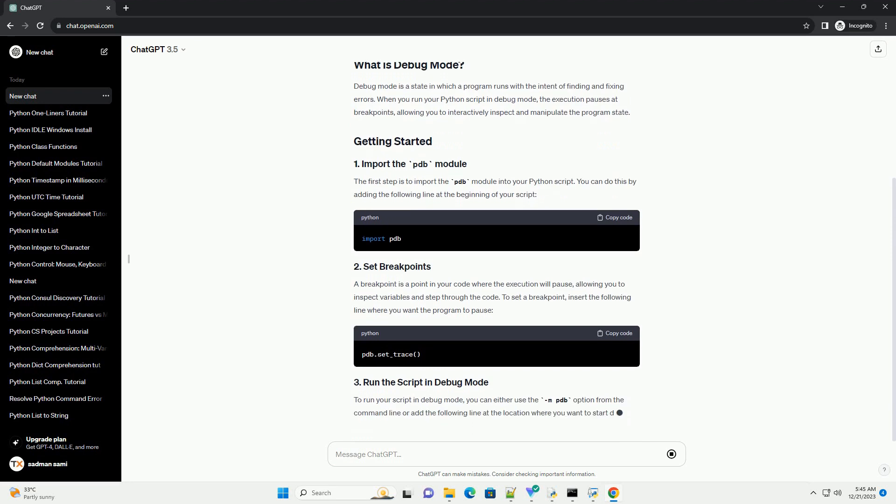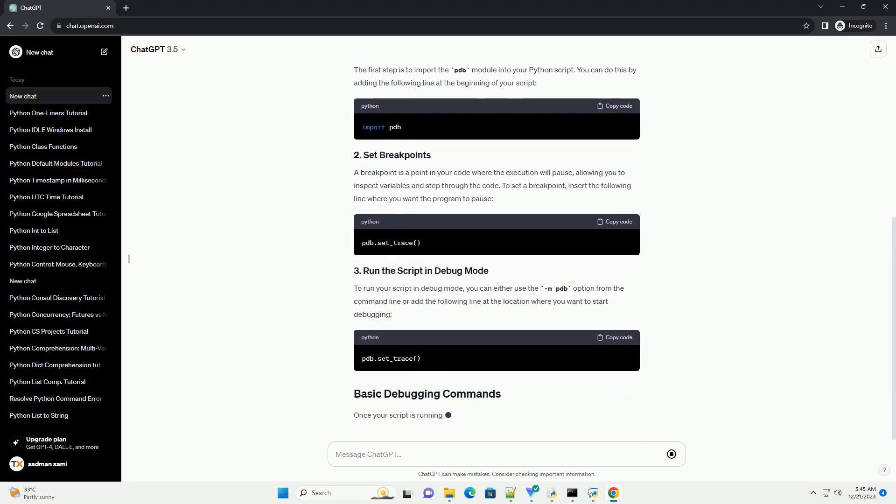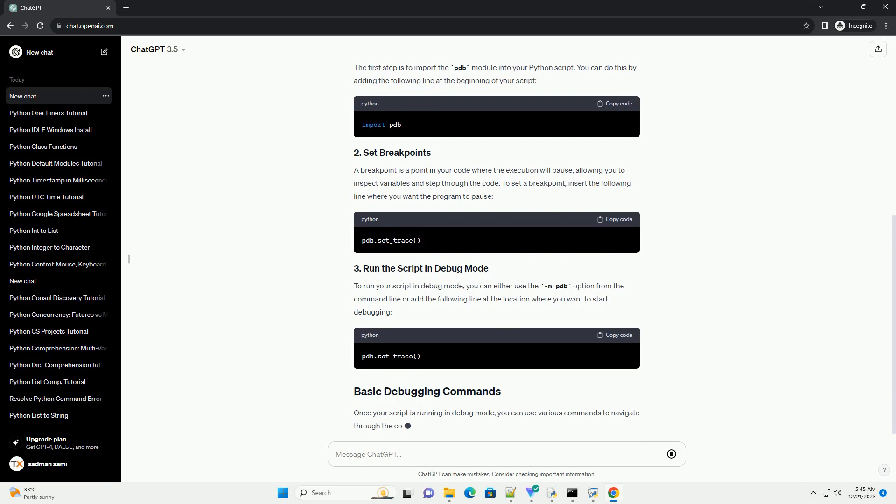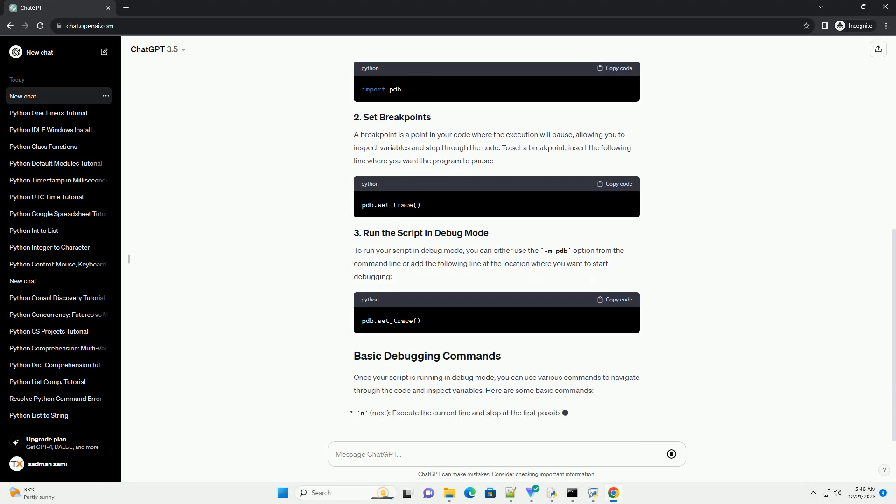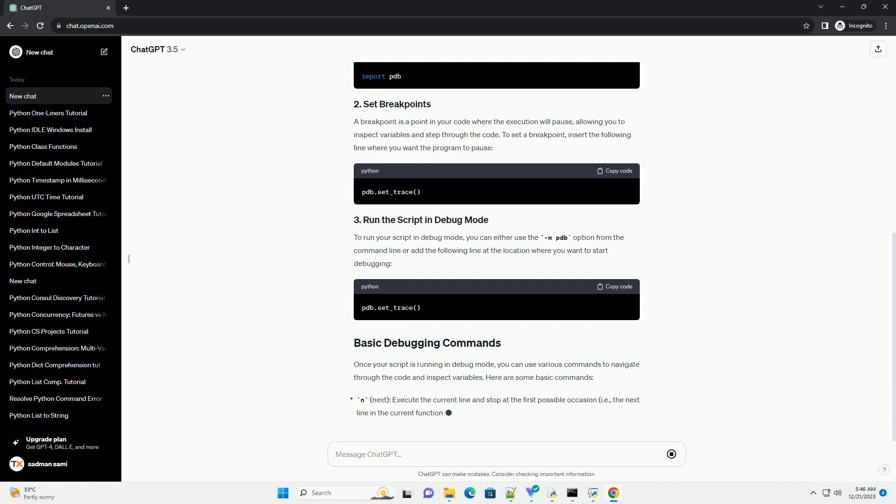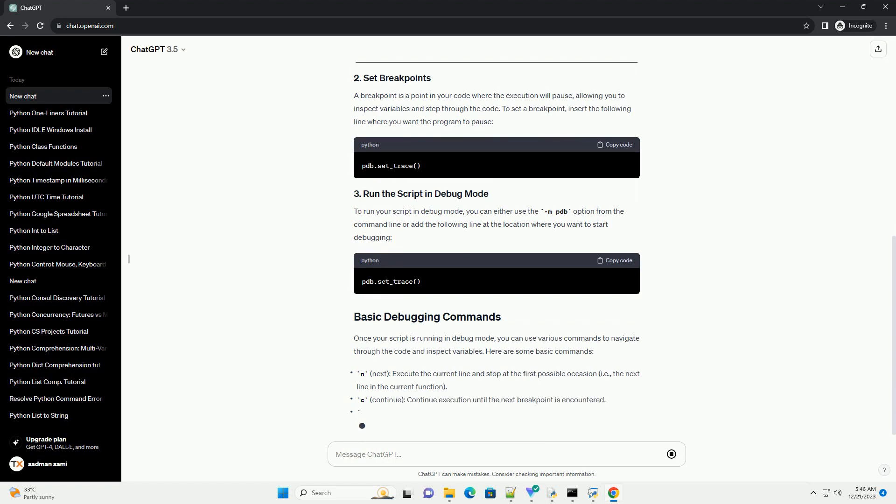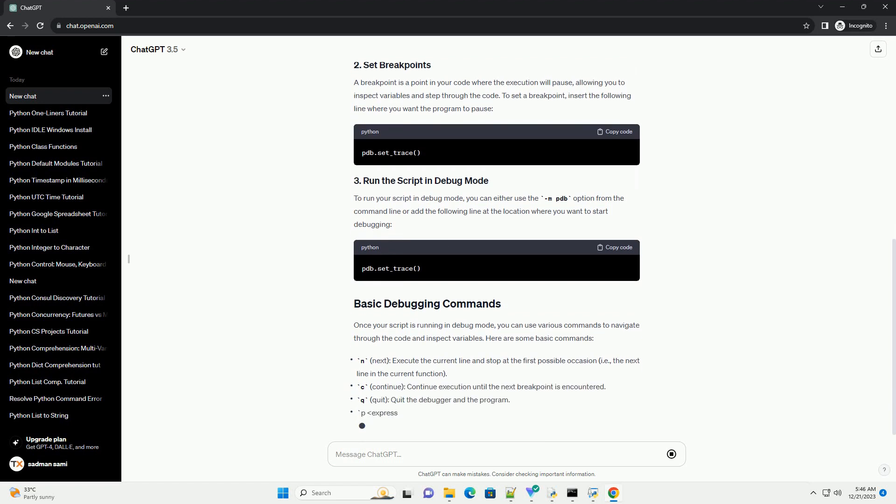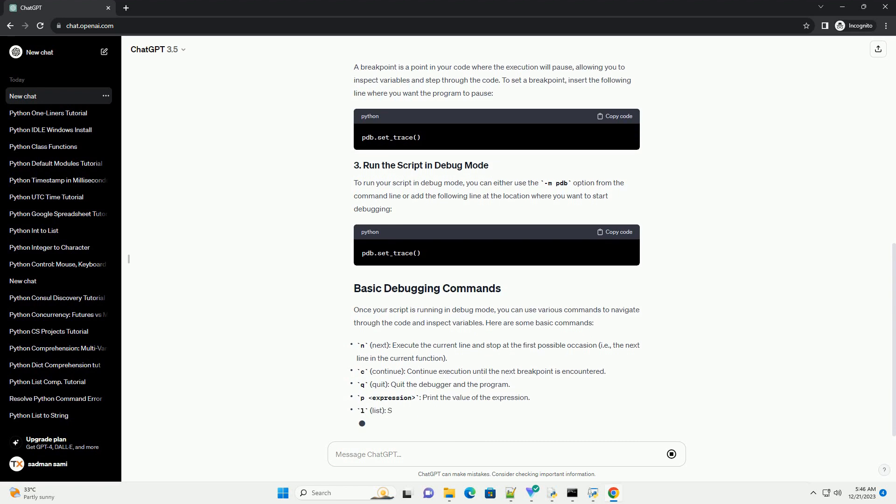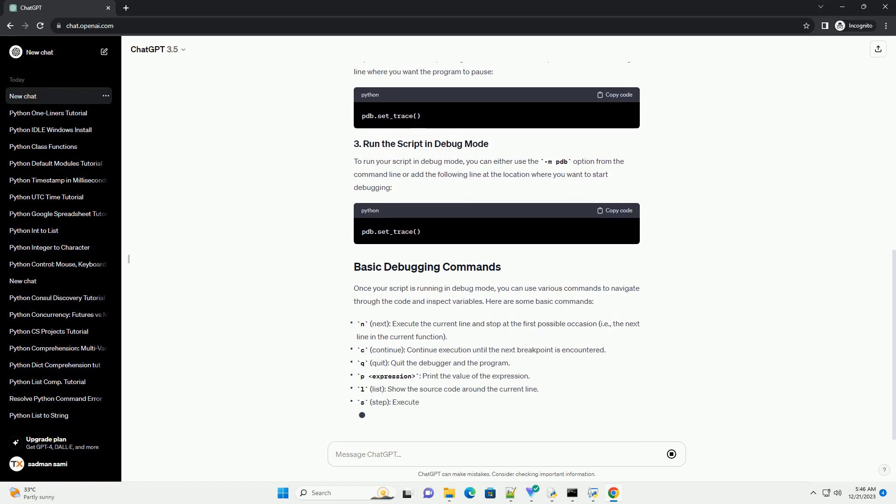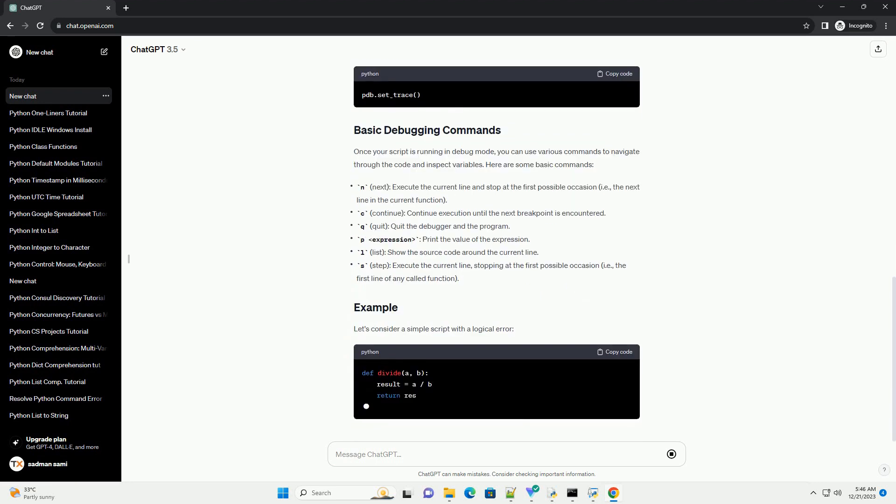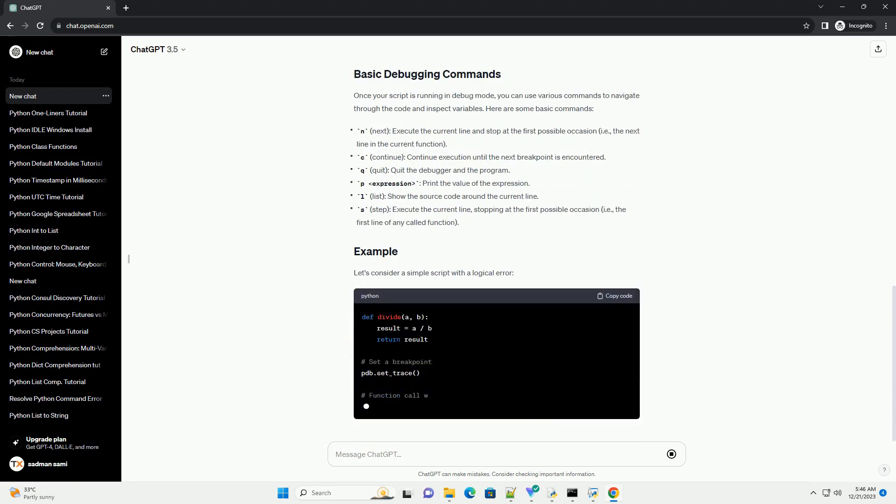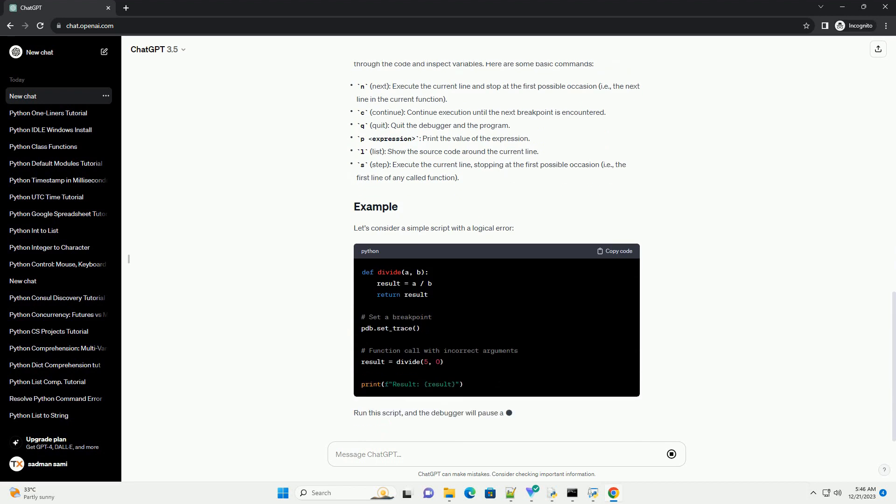Debug mode is a state in which a program runs with the intent of finding and fixing errors. When you run your Python script in debug mode, the execution pauses at breakpoints, allowing you to interactively inspect and manipulate the program state. The first step is to import the PDB module into your Python script. You can do this by adding the following line at the beginning of your script.